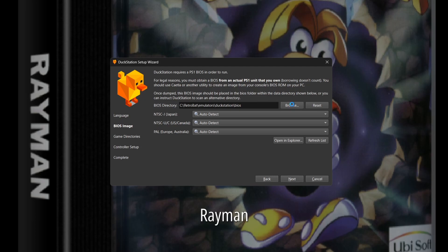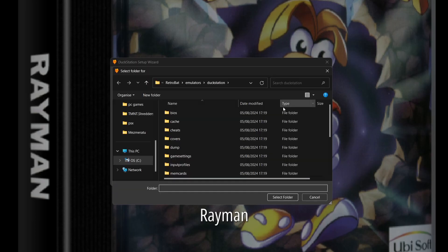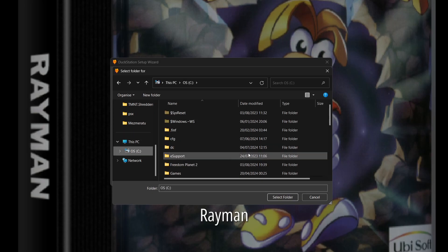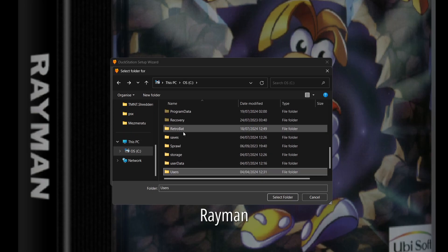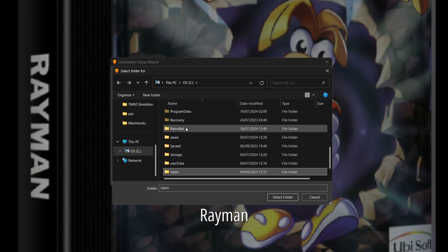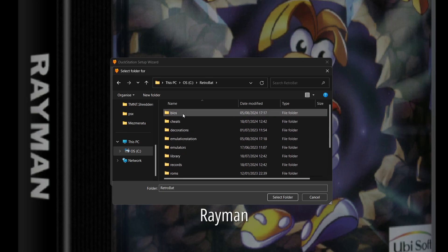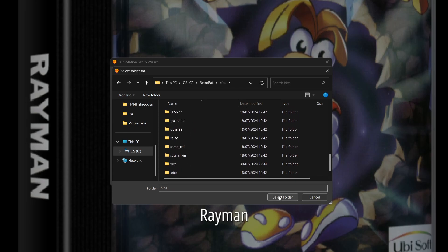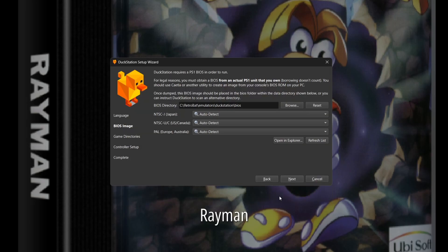I'm going to find the directory of RetroBAT, which is in my C drive. Once I'm in C drive, I'm going to find RetroBAT and I put my PlayStation BIOS files in my BIOS folder. I'm just going to select this folder, press refresh list, and once I've done that, if I drop down NTSC Japan, I'm going to find my BIOS files here.